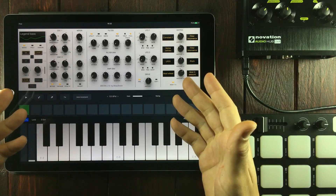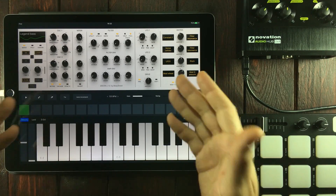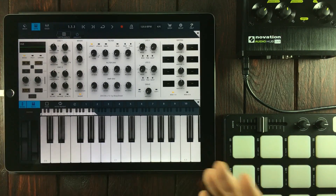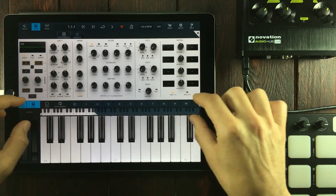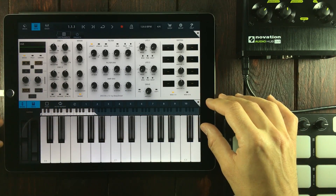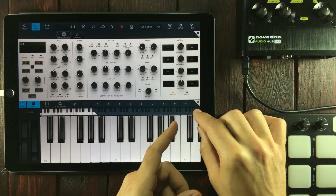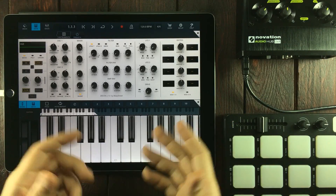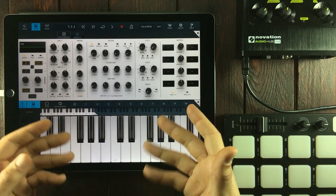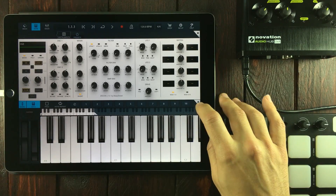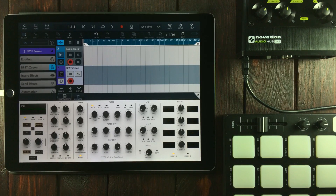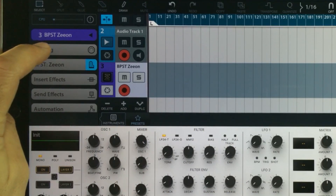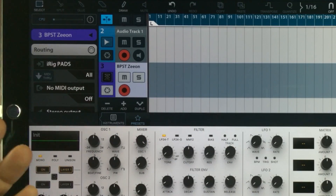Let's say we've got Xeon loaded as an audio unit inside Cubasis, for instance. How do we do it then? Because here we have no step sequencer and the button for entering the MIDI input list is gone. It differs depending on what DAW you're in, but you simply head into where the MIDI settings are. In Cubasis, we can find it inside the routing menu here.